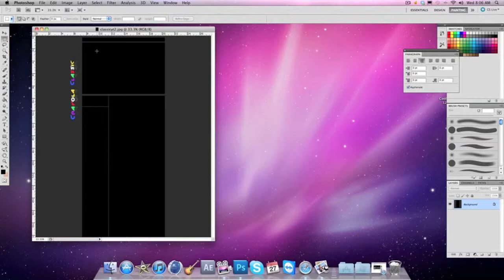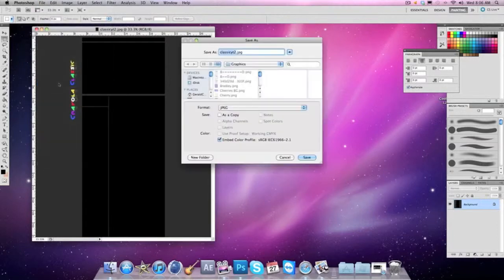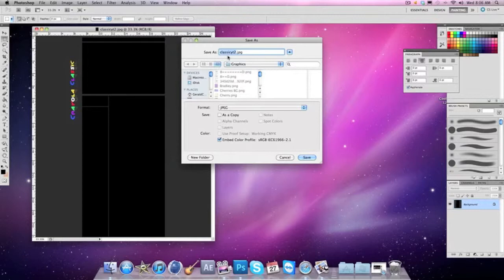First thing we're gonna do is finish your project. Just to be on the safe side I will save it, but right now I don't really need to. Usually you're gonna have to save it.